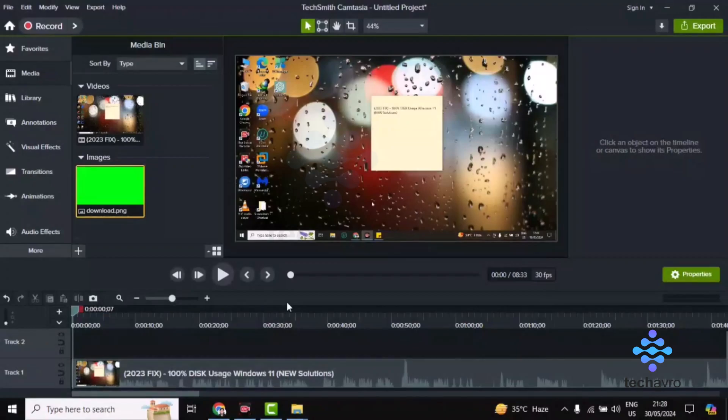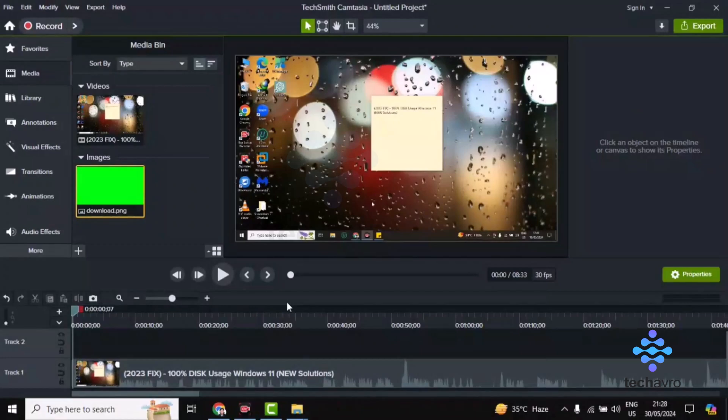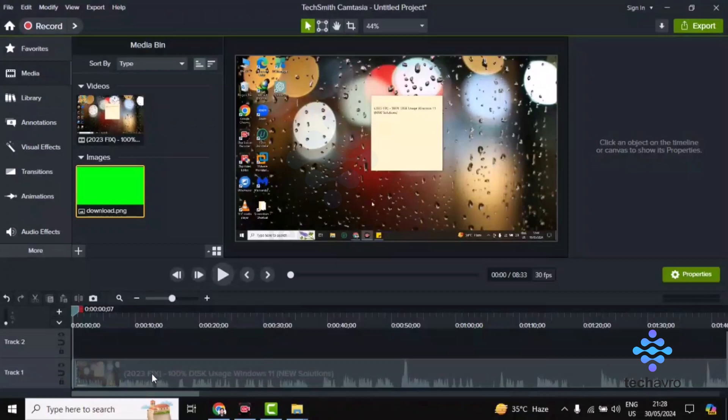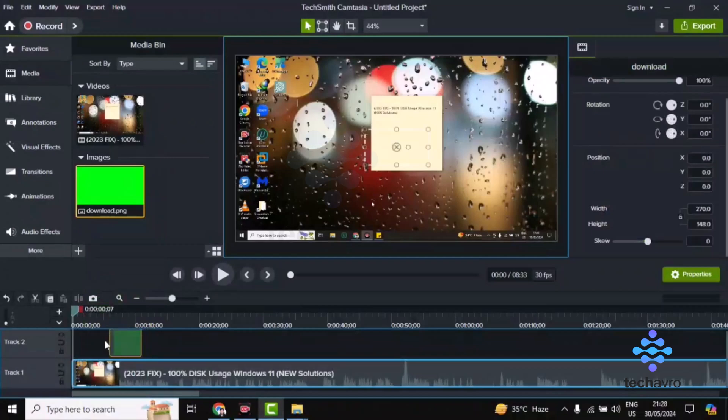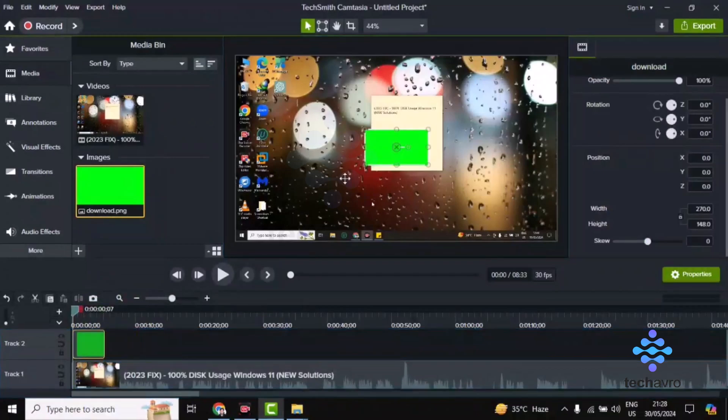Hi guys, welcome to TakeOff Bro. In this video, I'm going to show you how to apply a green screen effect in Camtasia. First, open the media file and add this media here.